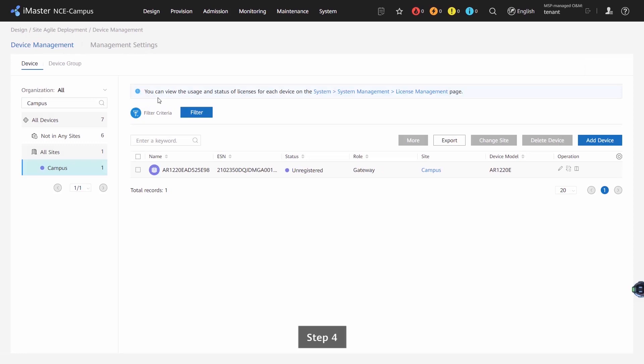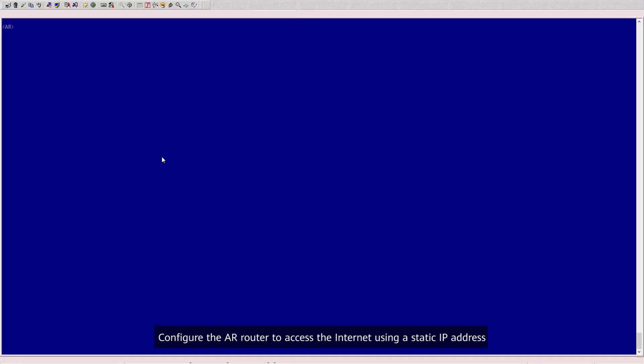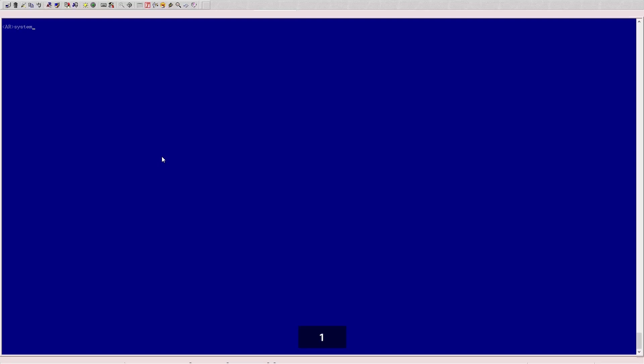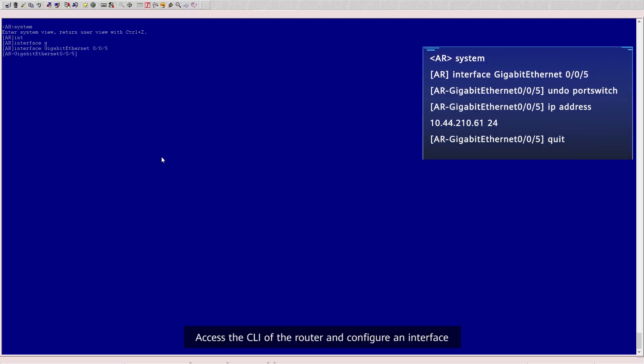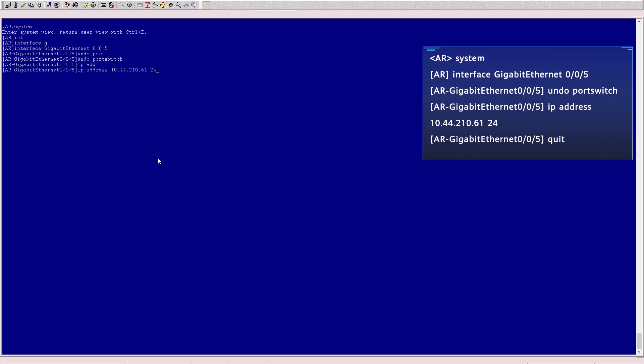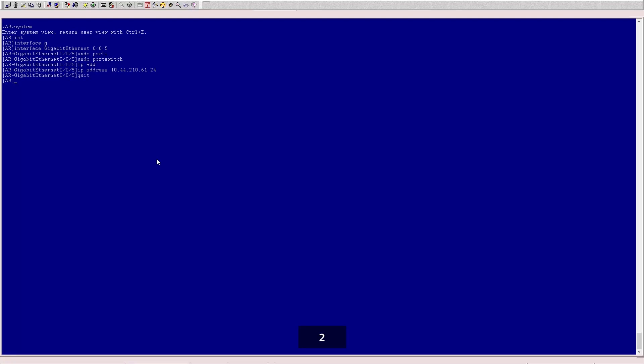Step 4: Configure the AR Router to access the internet using the static IP address. 1. Access the CLI of the router and configure an interface.